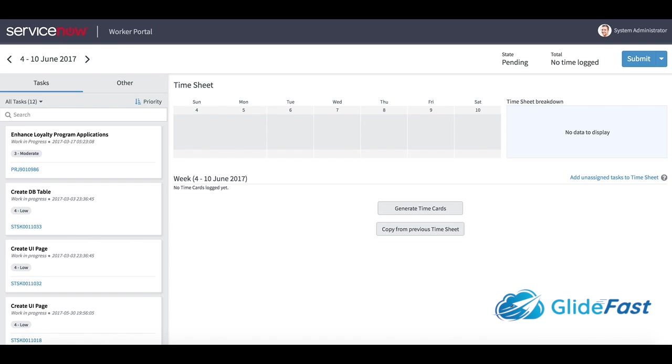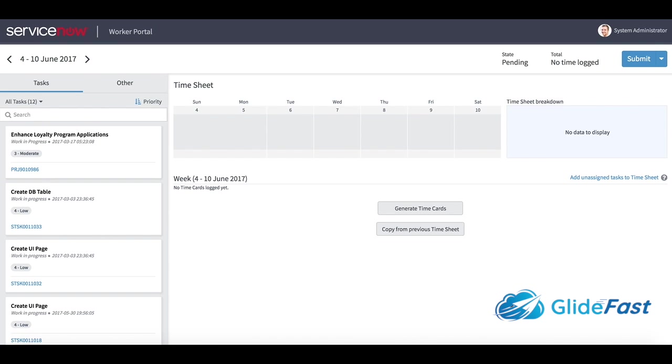One thing ServiceNow never had with time cards is this time sheet concept of looking at one time sheet with all of your time cards. ServiceNow just had time cards as one time card record per task you're performing, so it was difficult to get a single pane of glass view into what did I do this week.